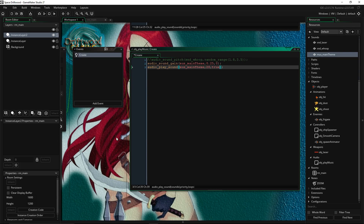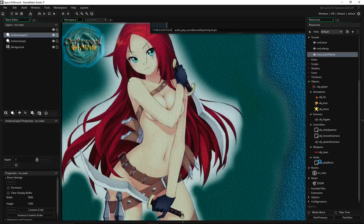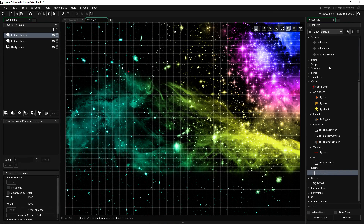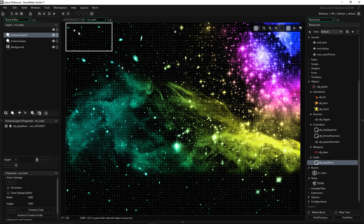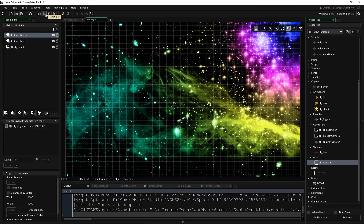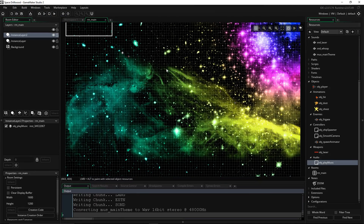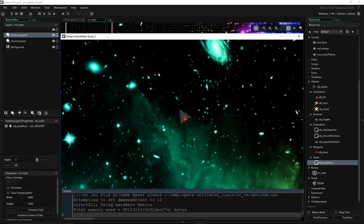Now go to Room Main and drag and drop the obj_play_music object in there. It doesn't matter where — it's not visible, as long as it's on the map it will work. Save the game and run it. The volume at 0.25 should be about right.